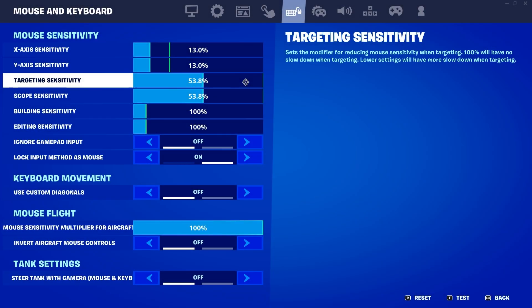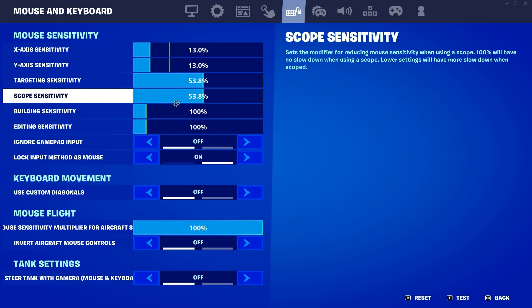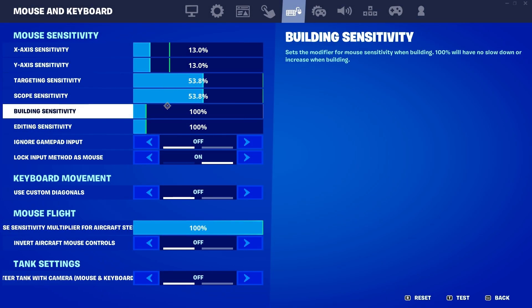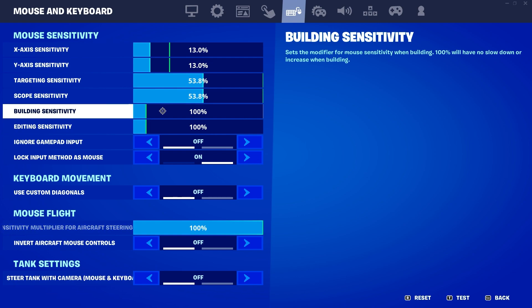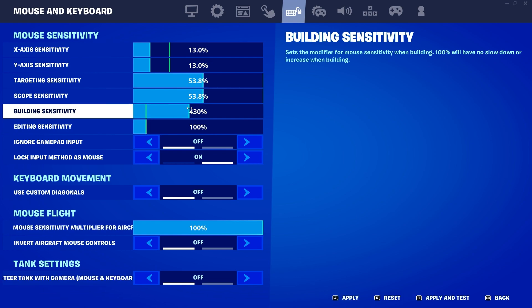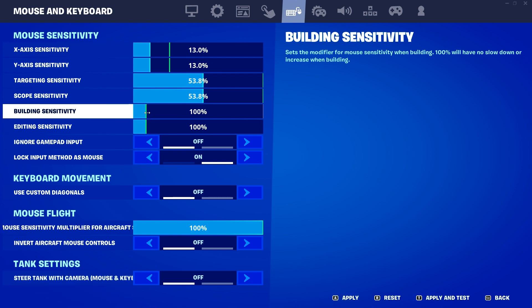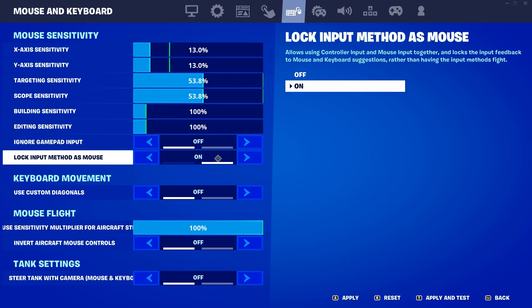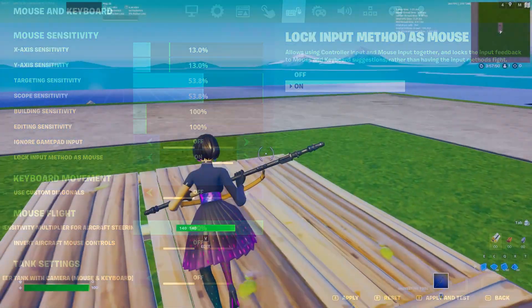Fortnite finally added the building and additive sensitivity for mouse and keyboard after the new update. Now you can adjust it according to your personal preference, and it is amazing settings.